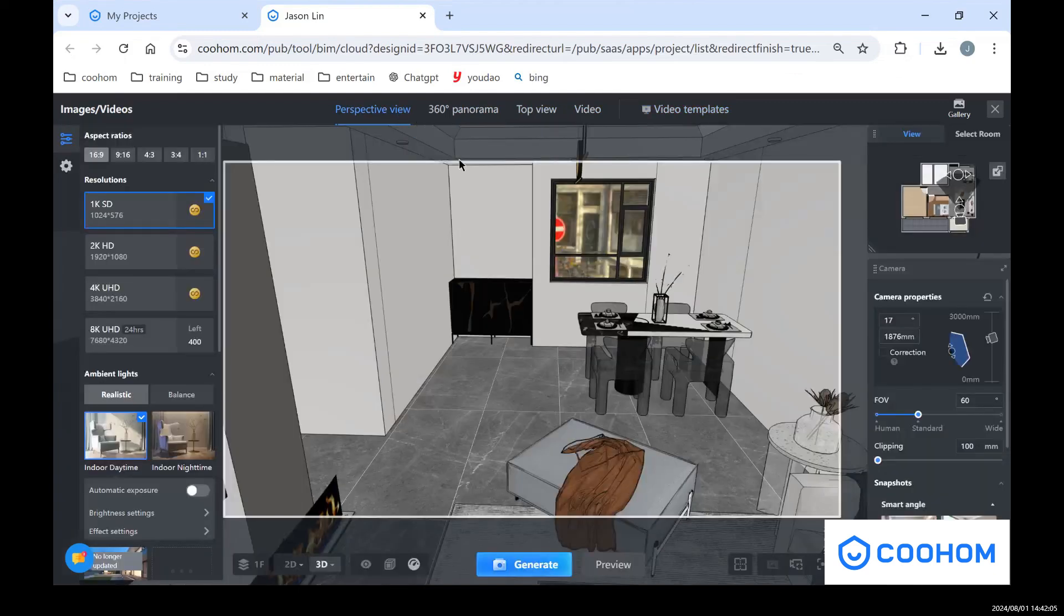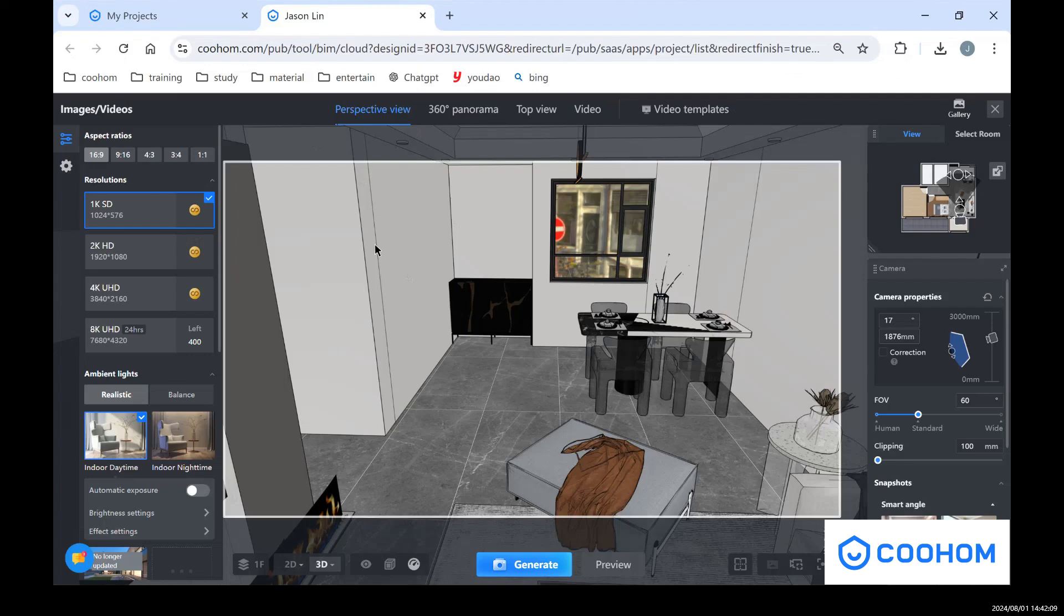So I will introduce this page in the perspective view. On our left side you can see in the panel we have different aspect ratios.